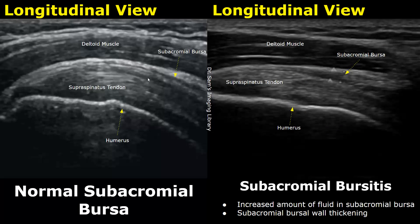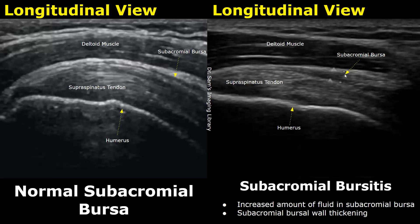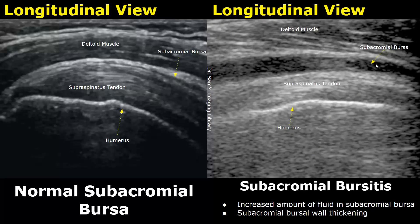A normal subacromial bursa appears as a thin hyperechoic line between the deltoid muscle and the supraspinatus tendon. Here we have subacromial bursitis — there is an increased amount of fluid in the bursa and increased bursal wall thickening. Here is another image of subacromial bursitis showing a very large amount of fluid within the bursa.